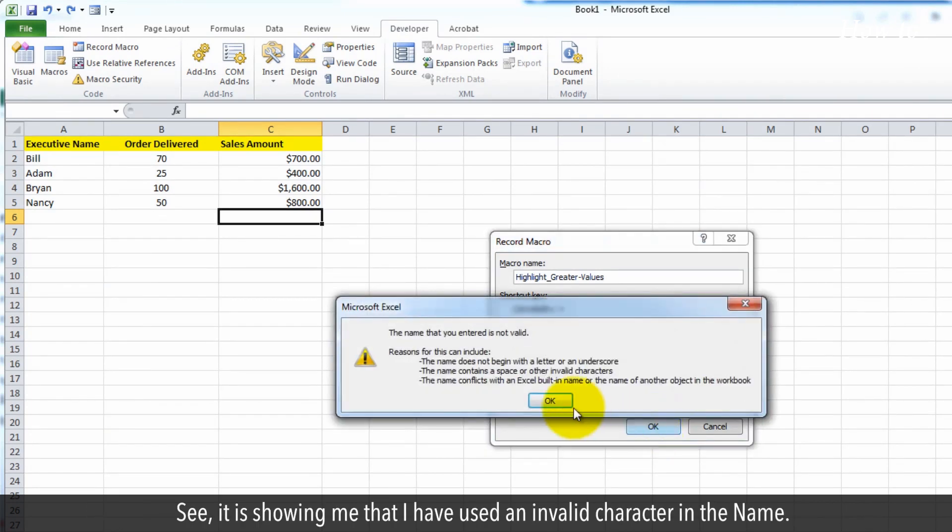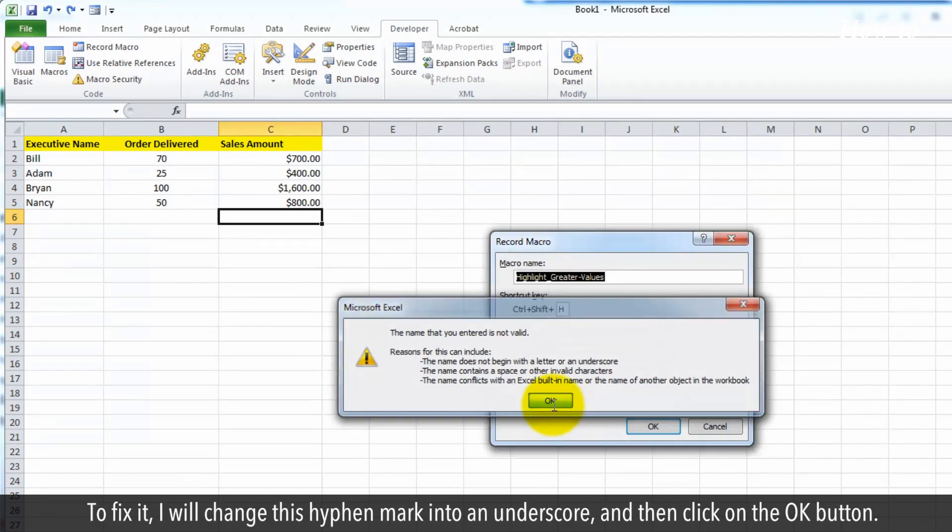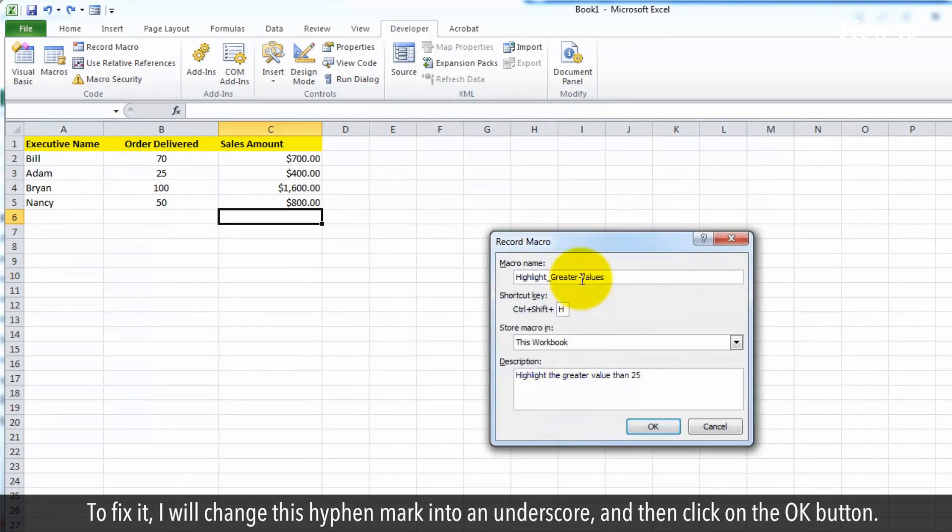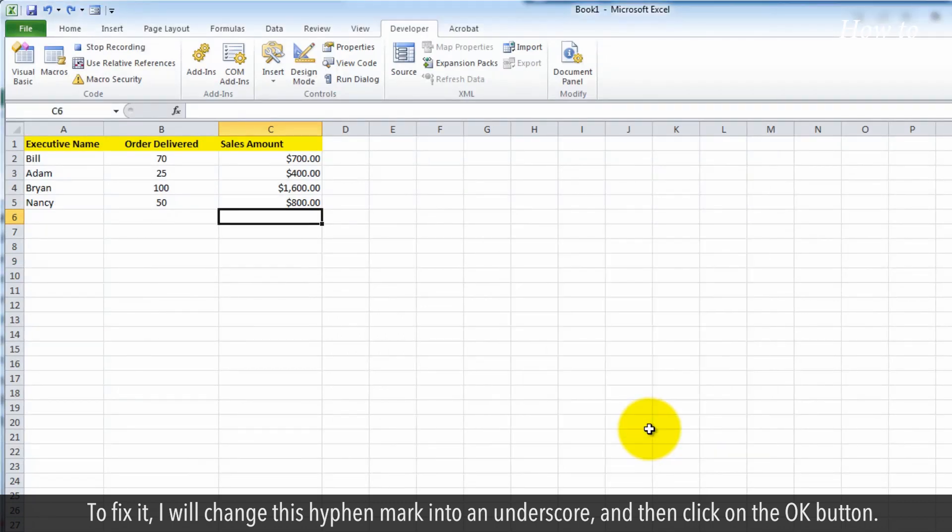See, it is showing me that I have used an invalid character in the name. To fix it, I will change this hyphen mark into an underscore and then click on the OK button.